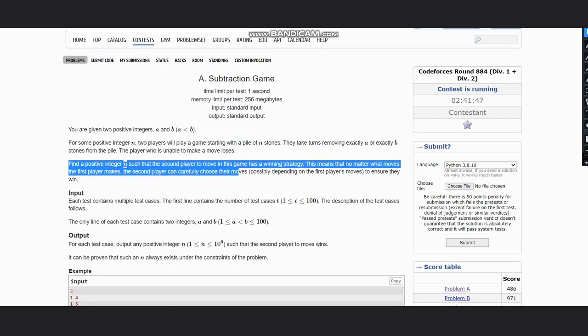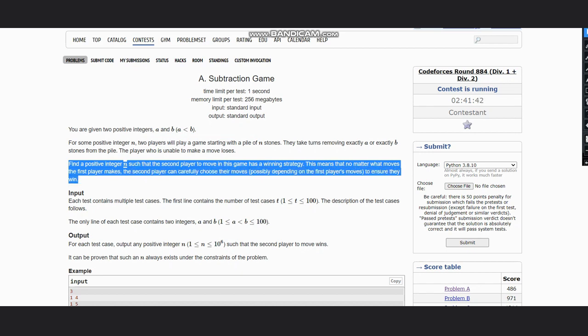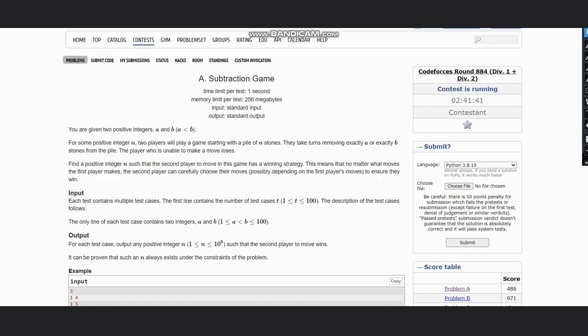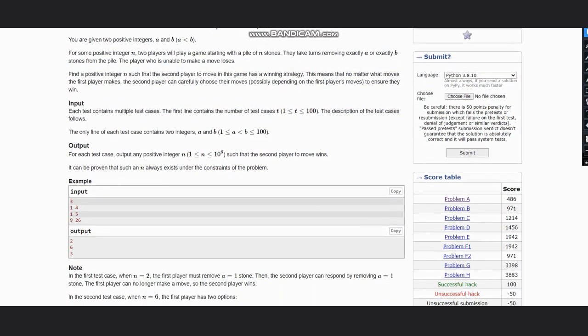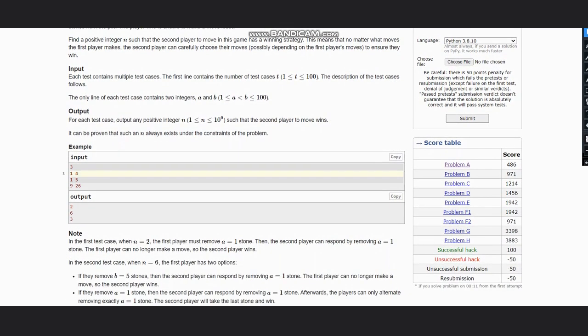The input is given as first t, the number of test cases, then the values of a and b. What we need to output is the value of n.